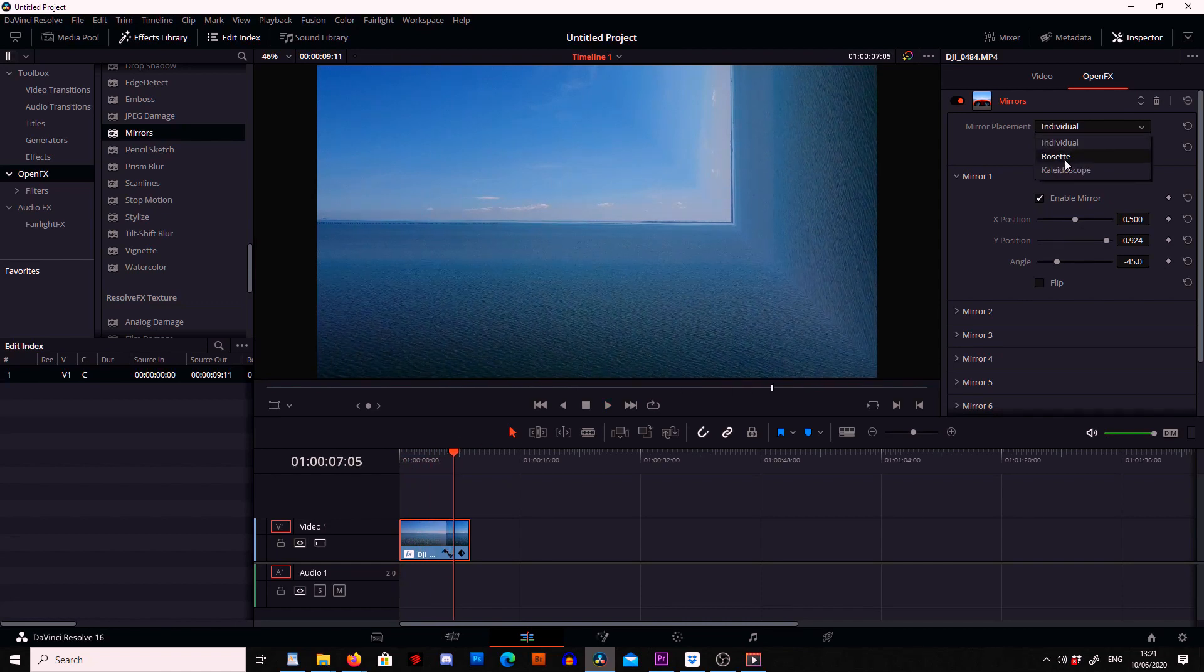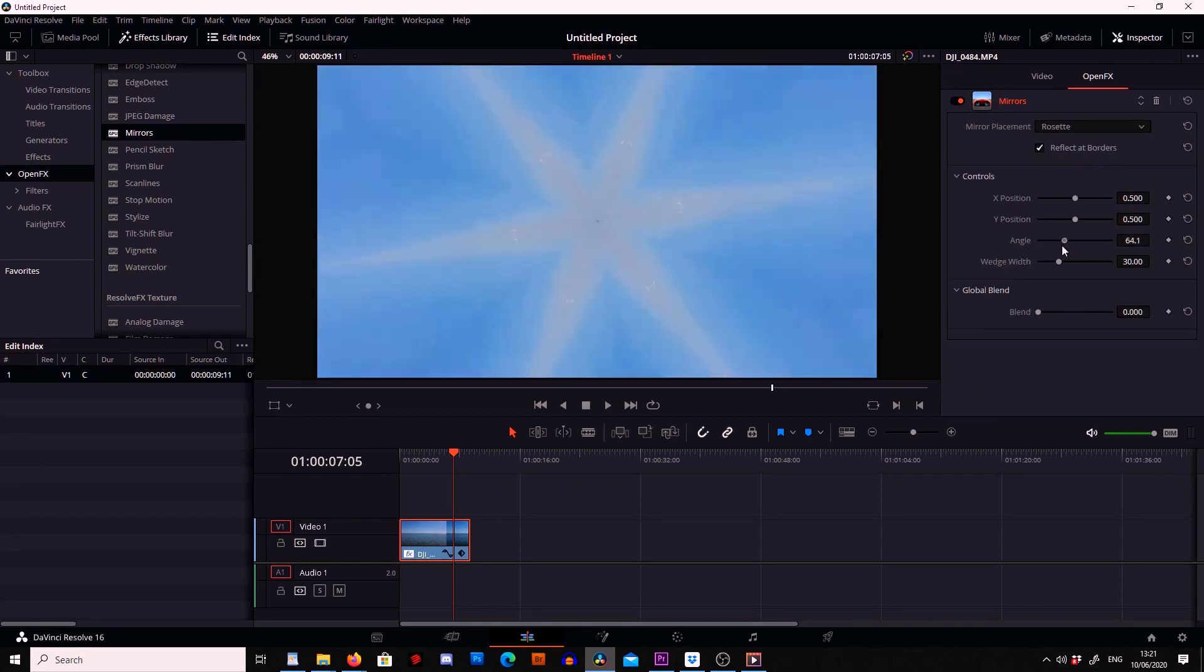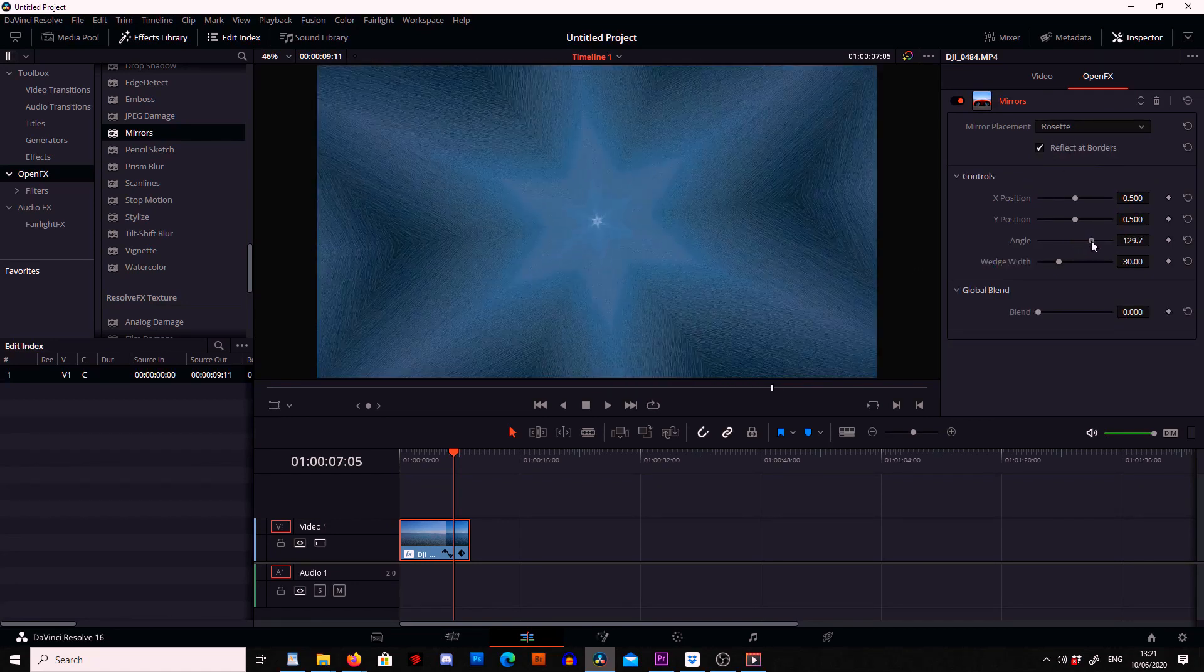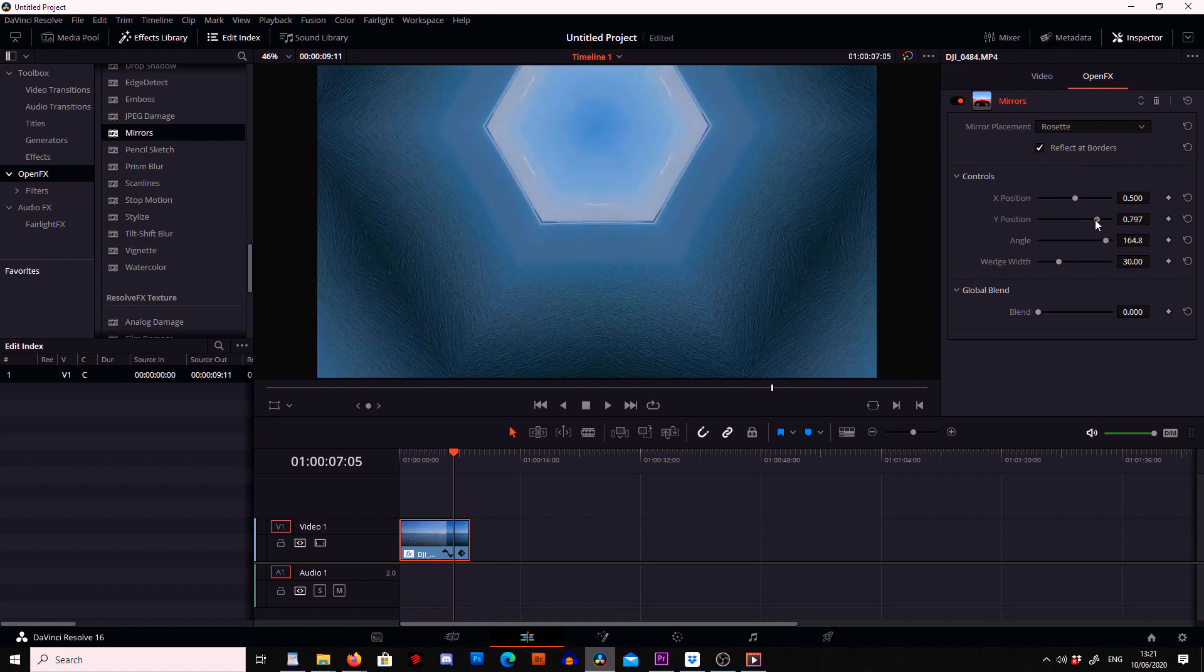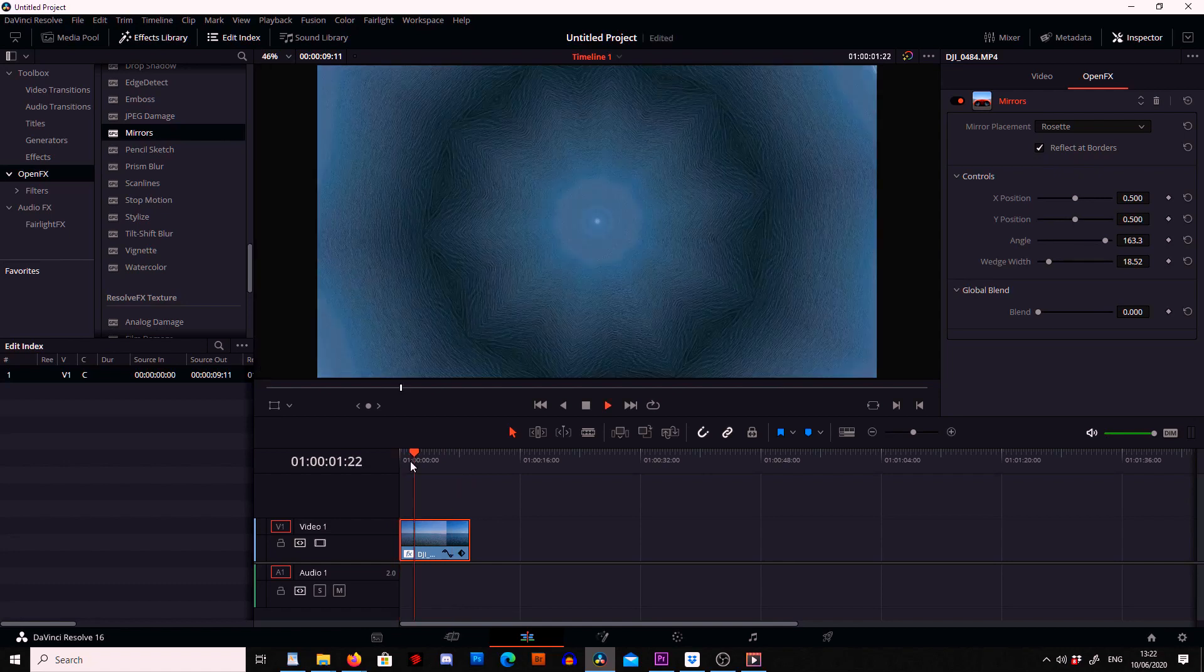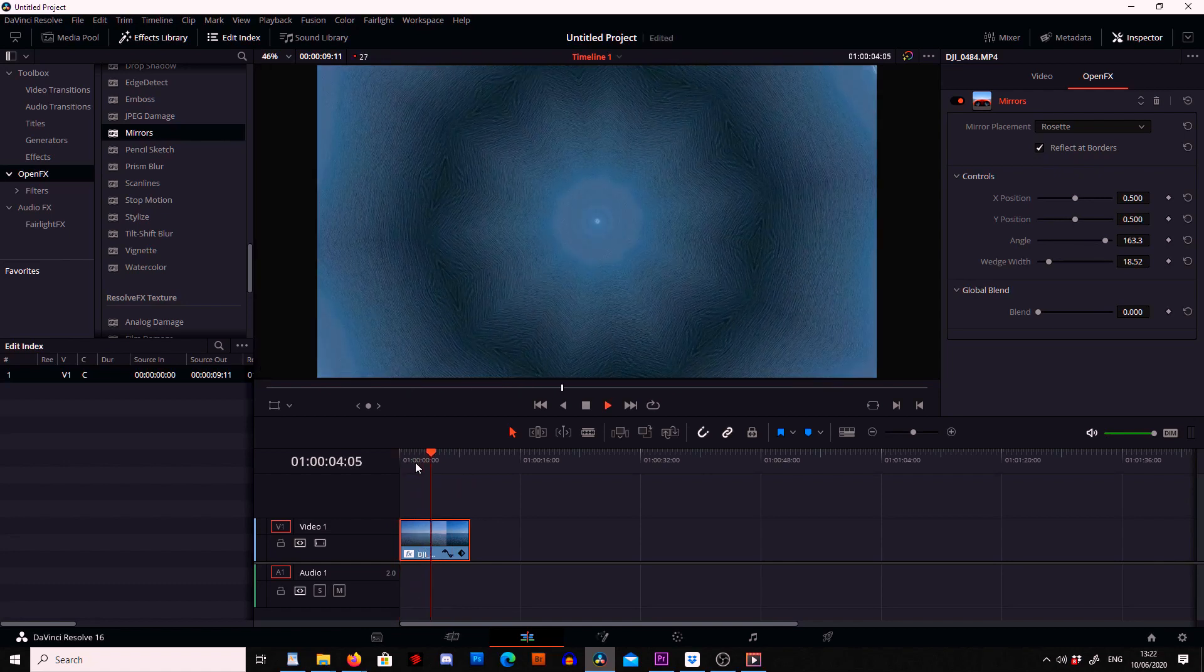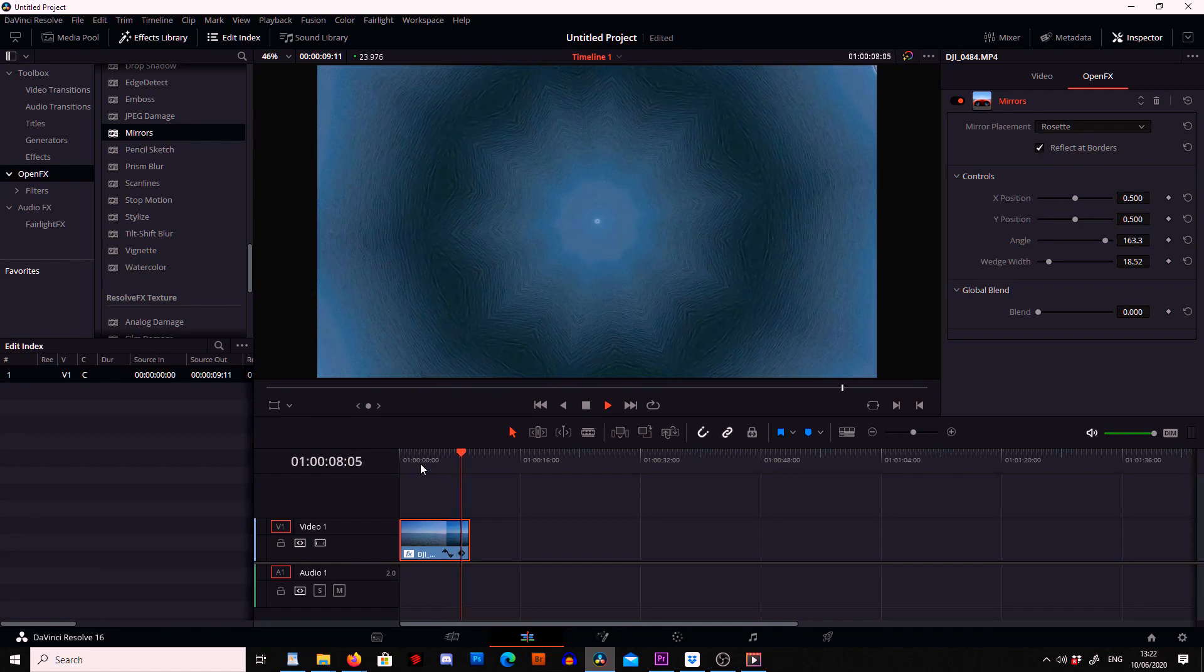Now there are other options we can go to so we can change the mirror placement to rosette and we can move some of the options around and we can get some different effects. So there we go if we have a little play let's see what we can come up with. This one might make you feel a bit sick so maybe don't try this setting.